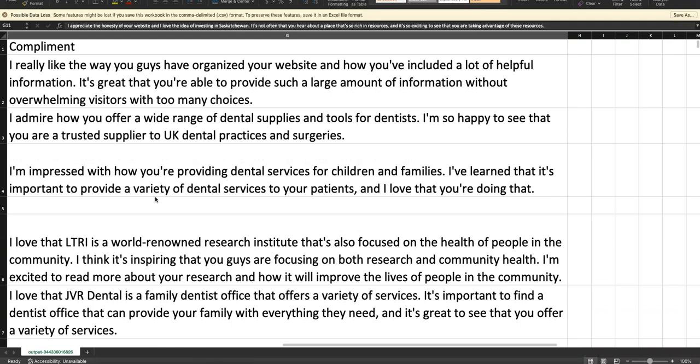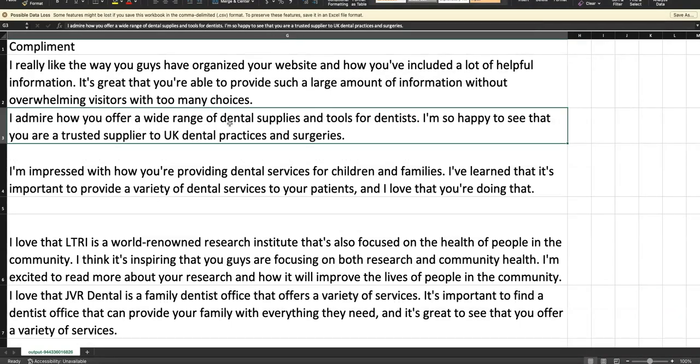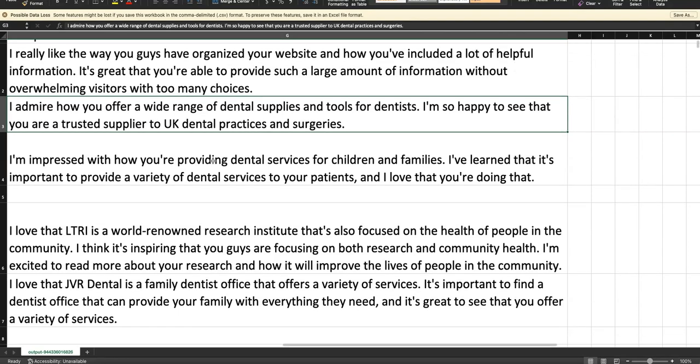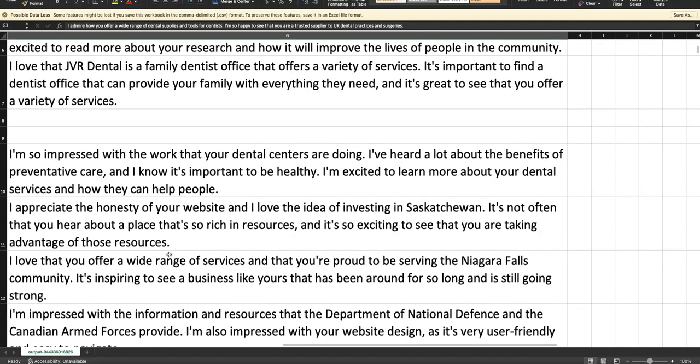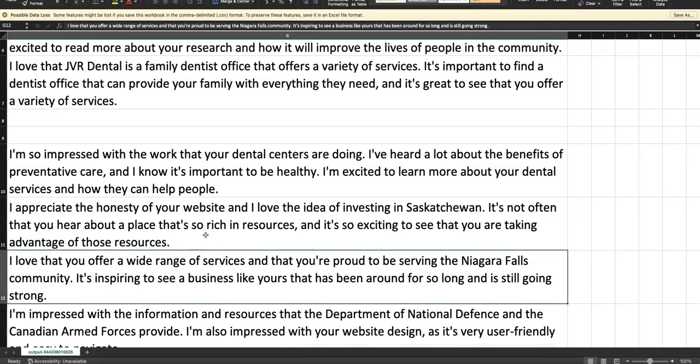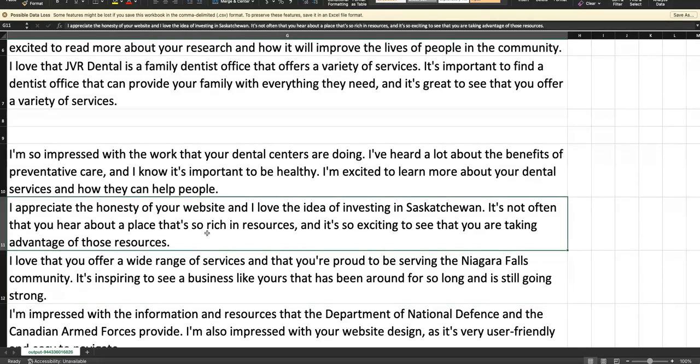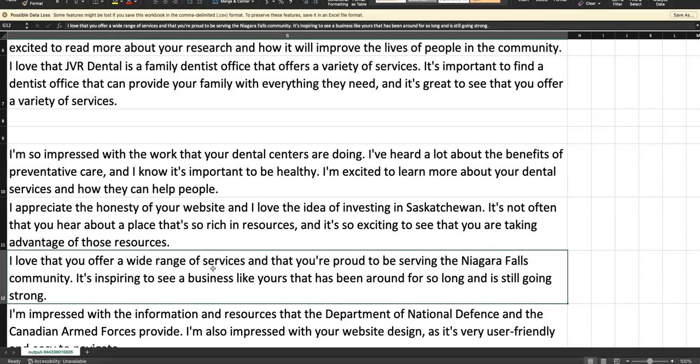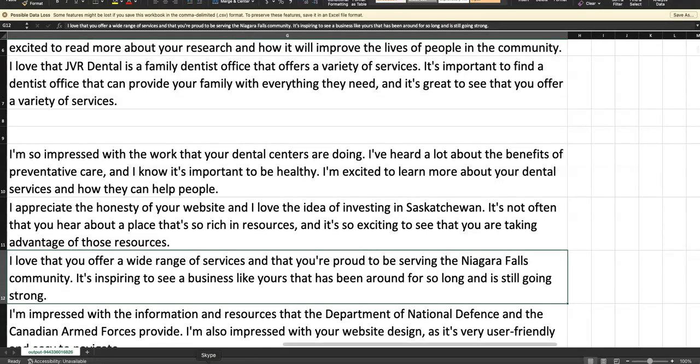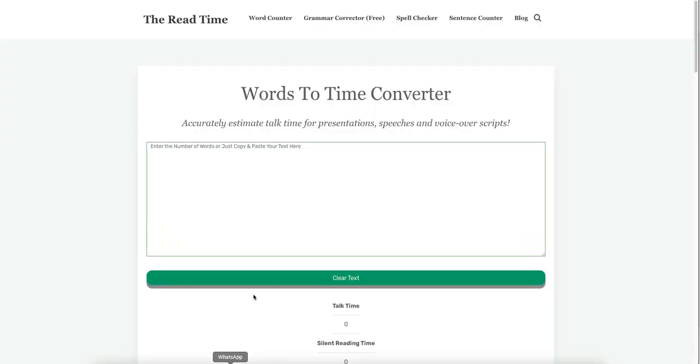Again, a compliment sometimes works. I love that, but what you're going to notice is a lot of these are a little bit generic, especially when they can't find too much information on the website. I don't know how it works; I'm assuming that they scan as much of the website as possible or they just try to look for the about page. Probably makes more sense they just look for the about page. Here: 'I admire how you offer a wide range of dental supplies and tools for dentists, I'm so happy to see that you're a trusted supplier.'